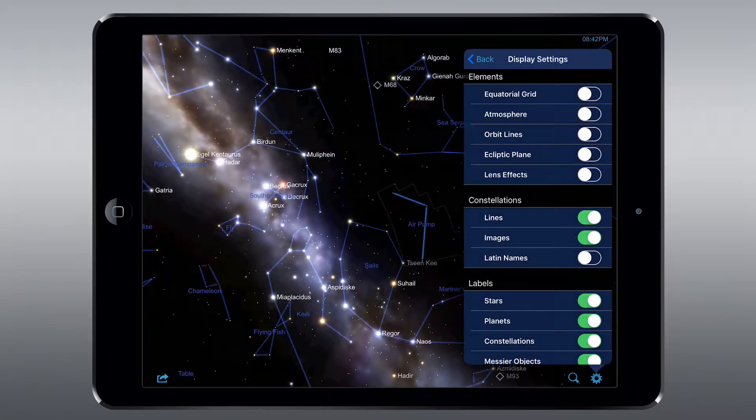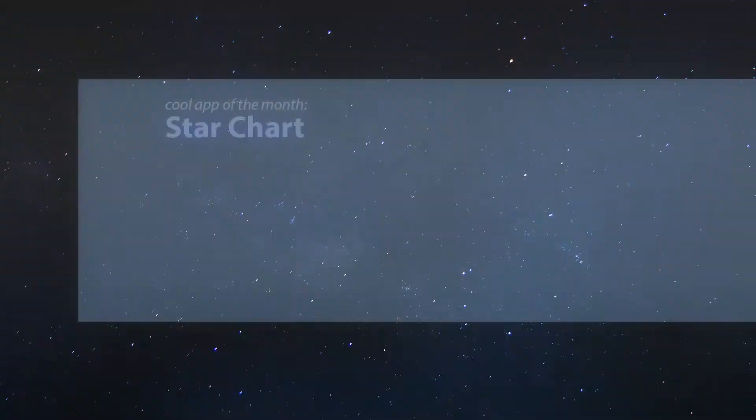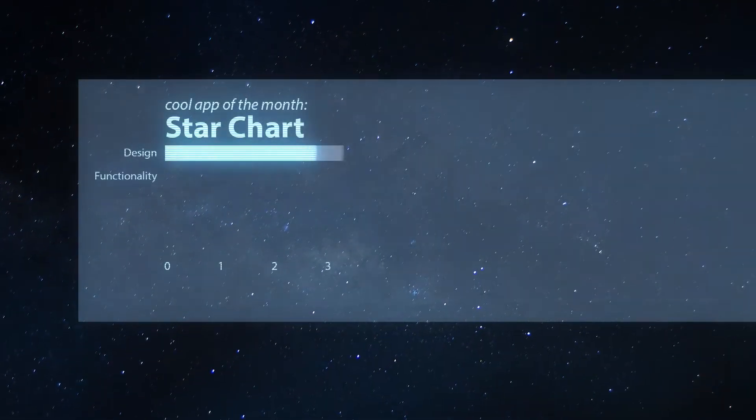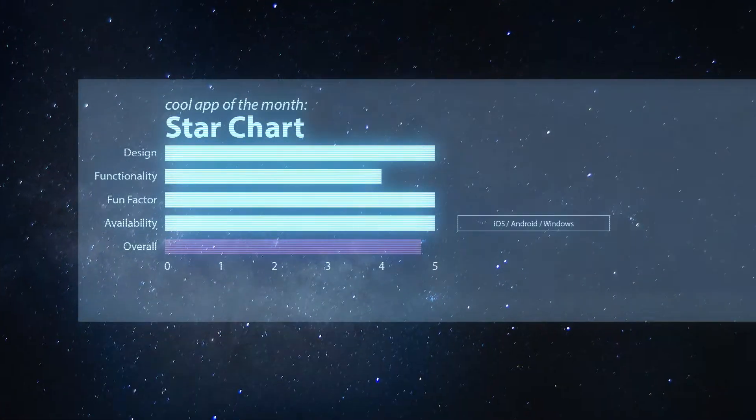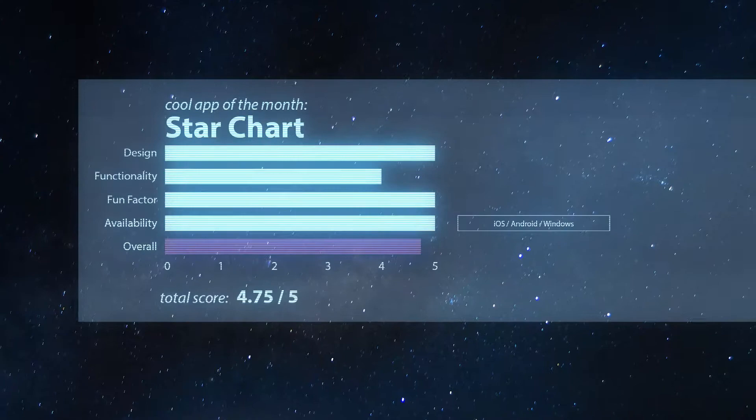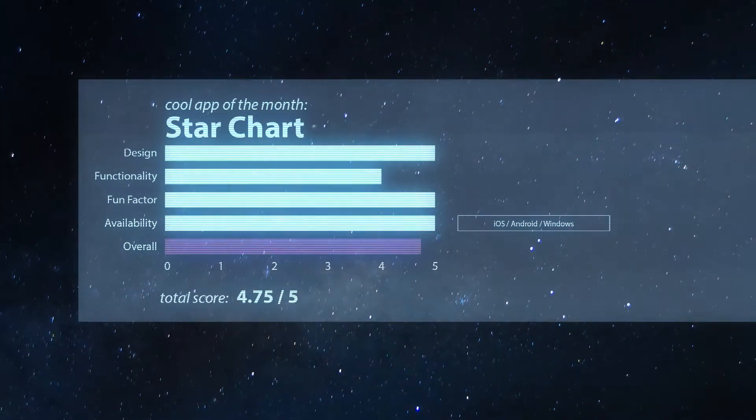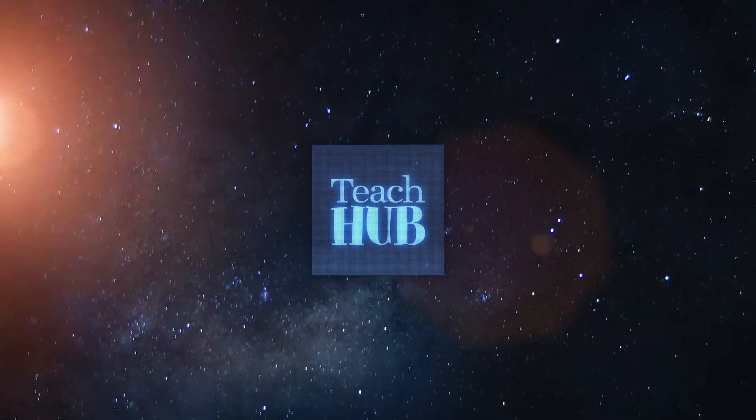StarChart offers a ton of customization options as well. And really, it's a lot of fun hopping around the stars exploring the universe in this manner. It's sure to not only keep students entertained, but teach them a thing or two along the way.